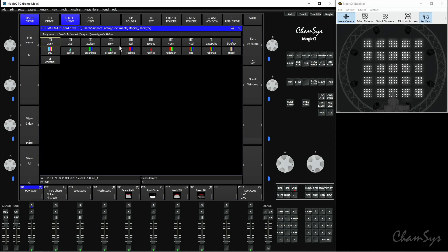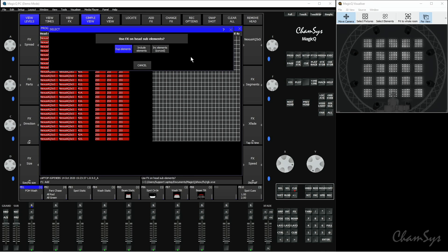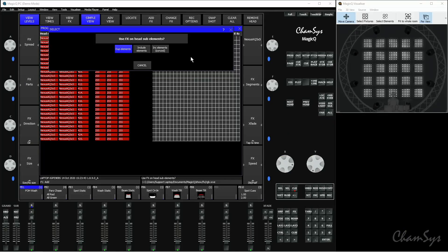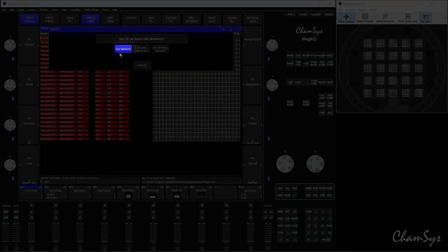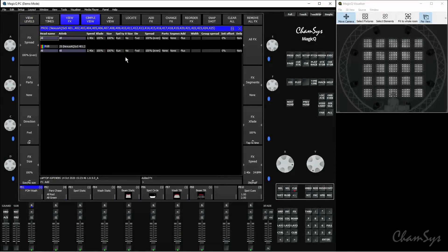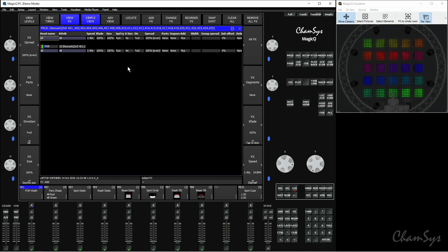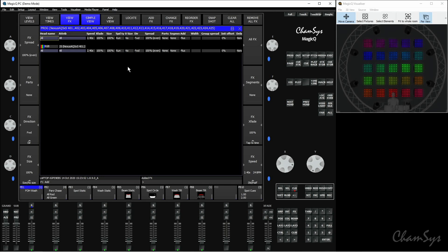I'm going to add a color effect — an RGB color effect. With multi-element fixtures, it gives you three different options. The first one is 'Duplicate Elements'. If I select this, what happens is the whole panel changes at once within that effect. It takes element one on each panel and duplicates it across the rest of the elements on that panel, so the whole panel changes together.